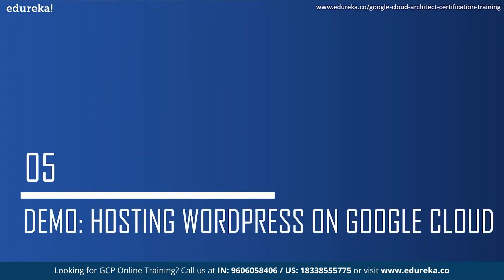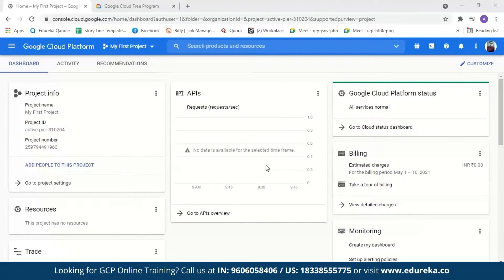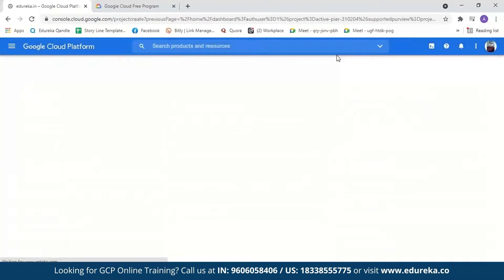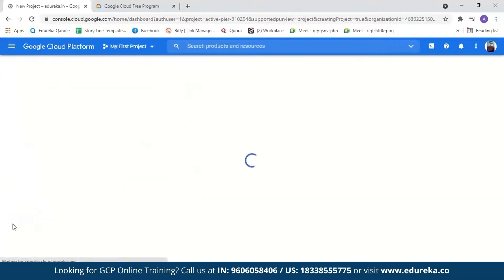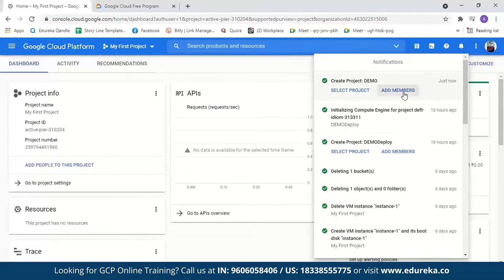Now let us move on to the demo where we'll host our WordPress website on Google Cloud Platform. I've logged in to a GCP account — it's very simple to create one by entering your debit or credit card details and address. GCP will provide you $300 free credit which you can use to explore Google Cloud services; you won't be charged until you upgrade, and it is valid for 90 days. The first step is creating a new project — we'll go to My First Project and select New Project. Let's name it 'demo' and create it.